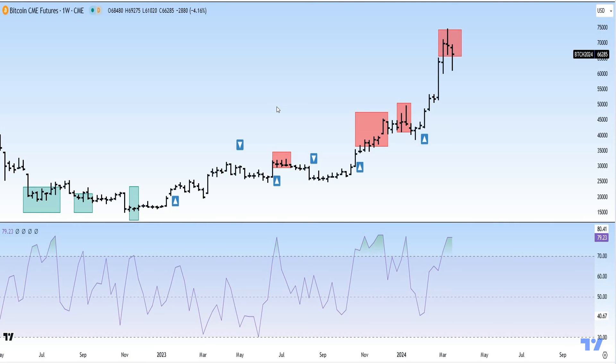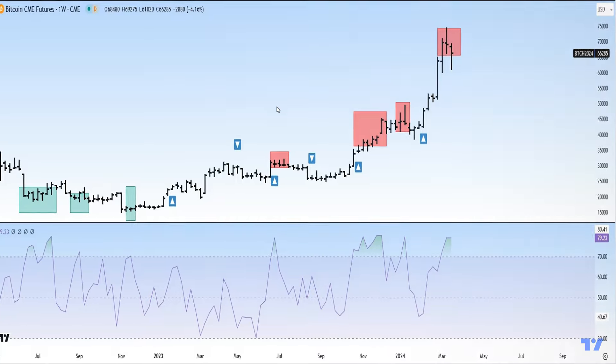From a sentiment point of view, Bitcoin seems to be at an extreme — there's too much speculation right now.